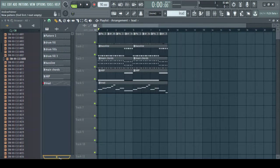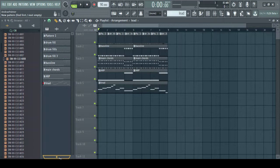So we built our drums, we created drum fills, we added our bass line, we added our main chords, we added a harp and a lead line. So now we have everything that we need for the beat.